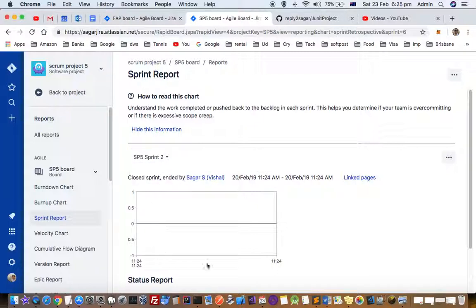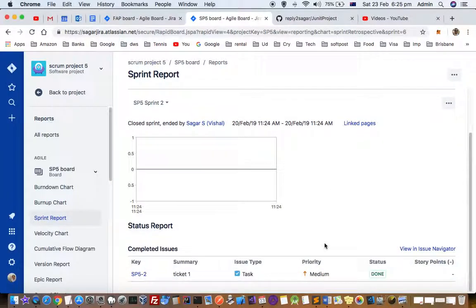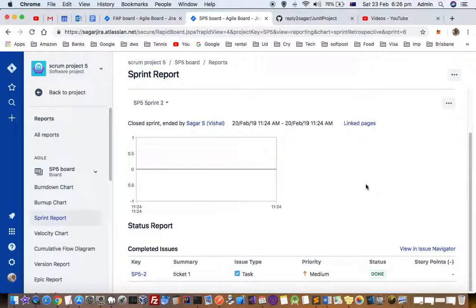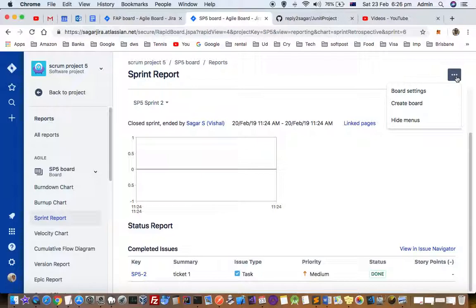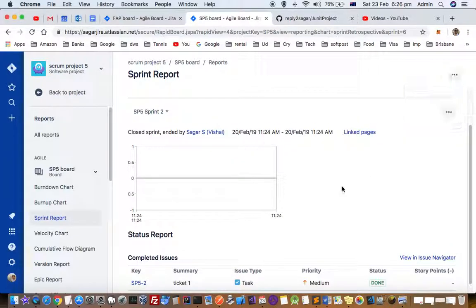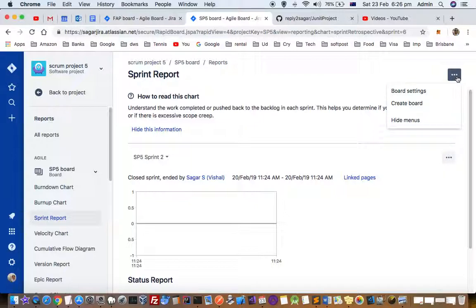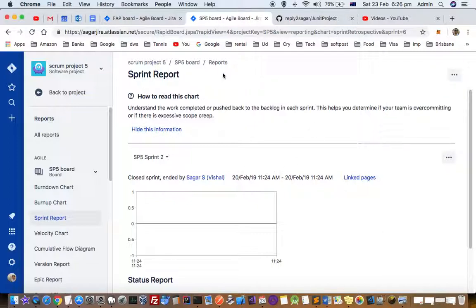It will display all the issues that have been completed as part of that particular sprint. You can take the print of this particular report from here, from this screen.